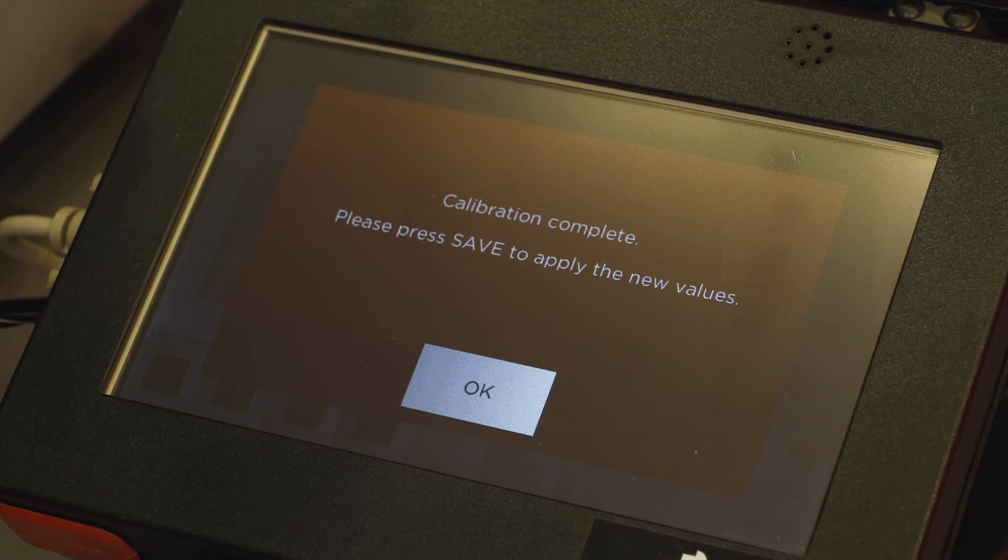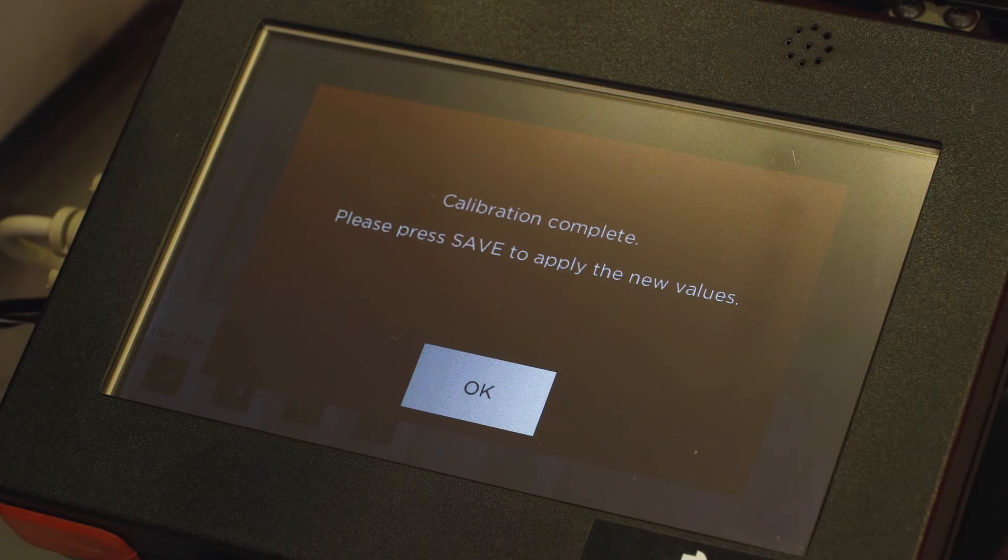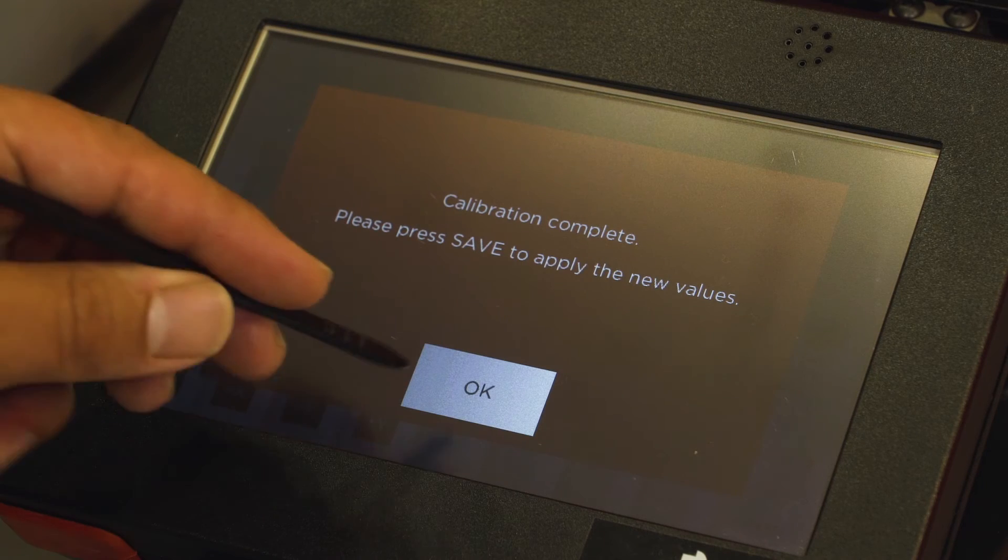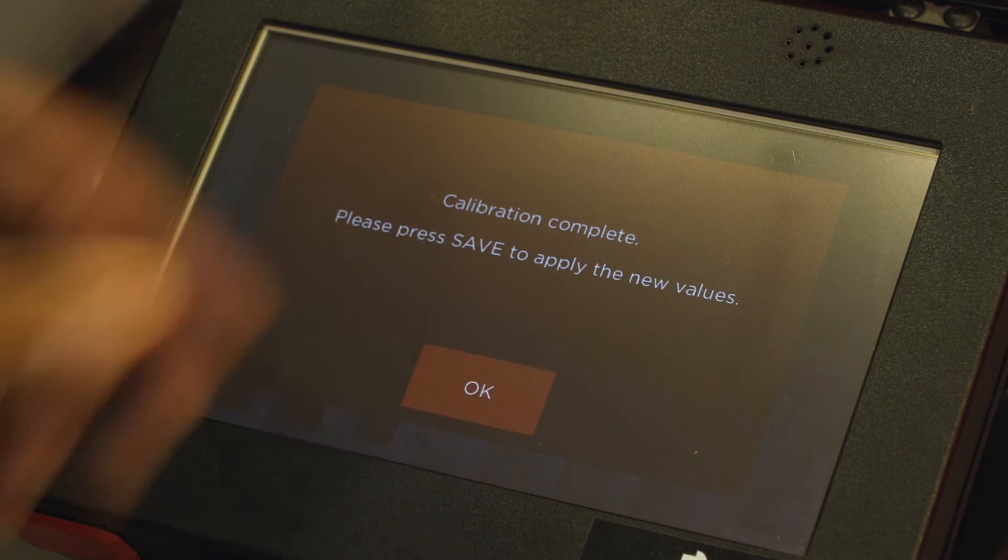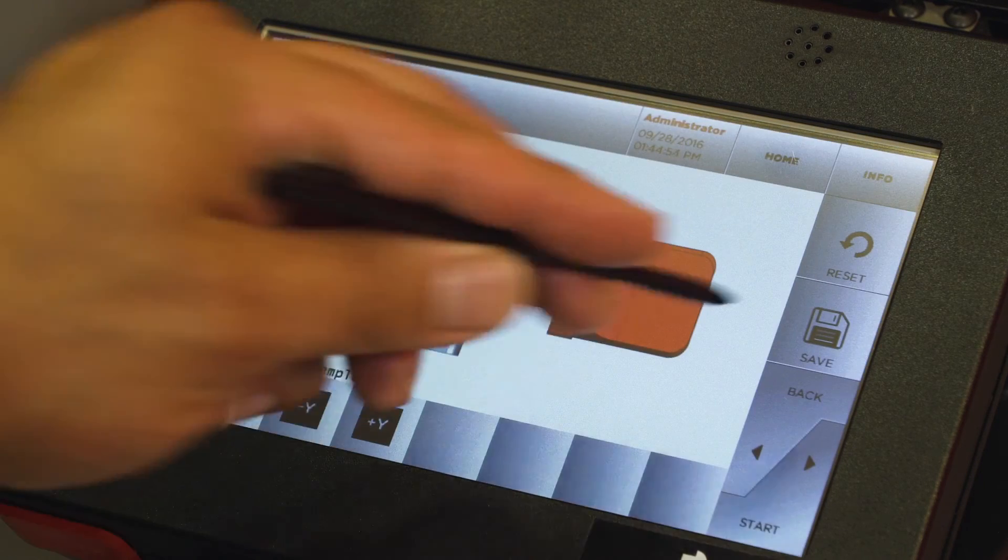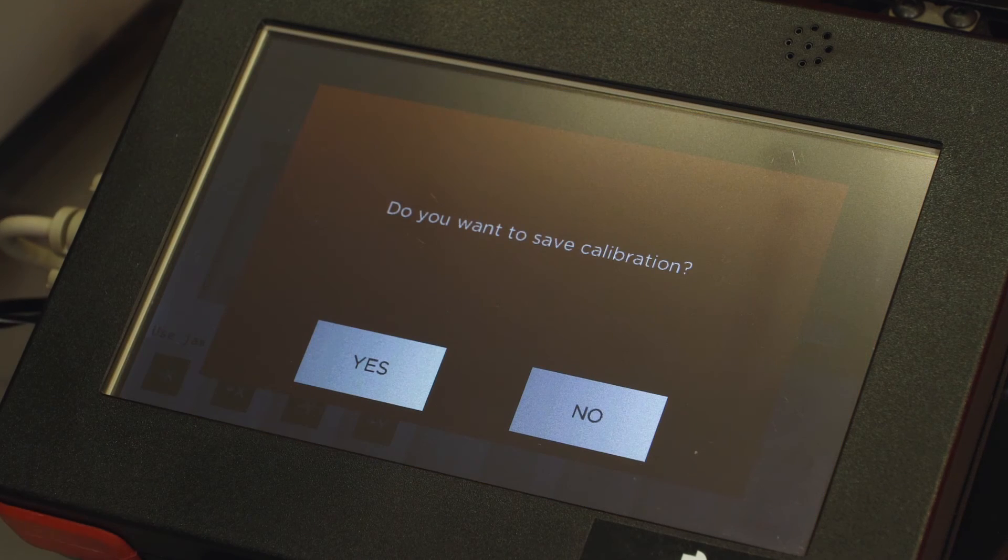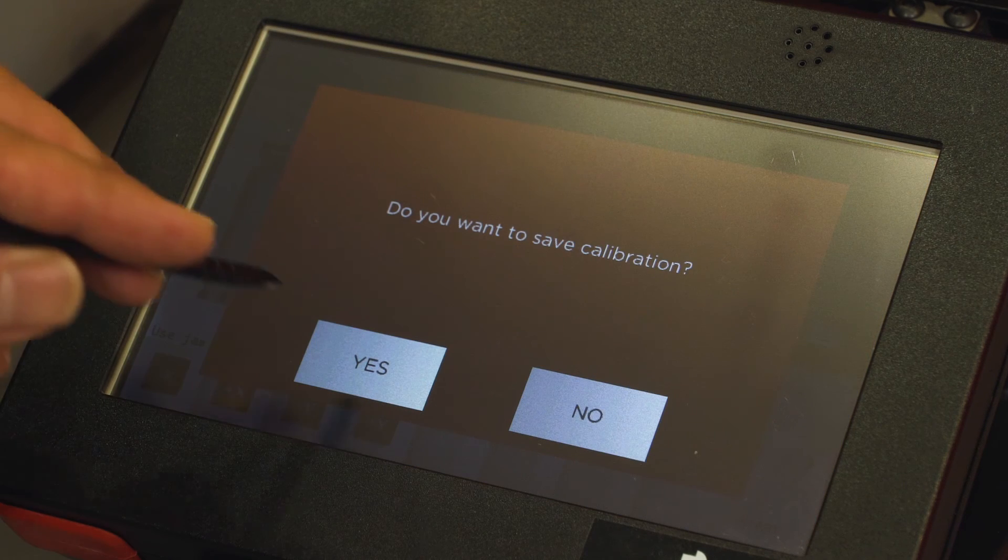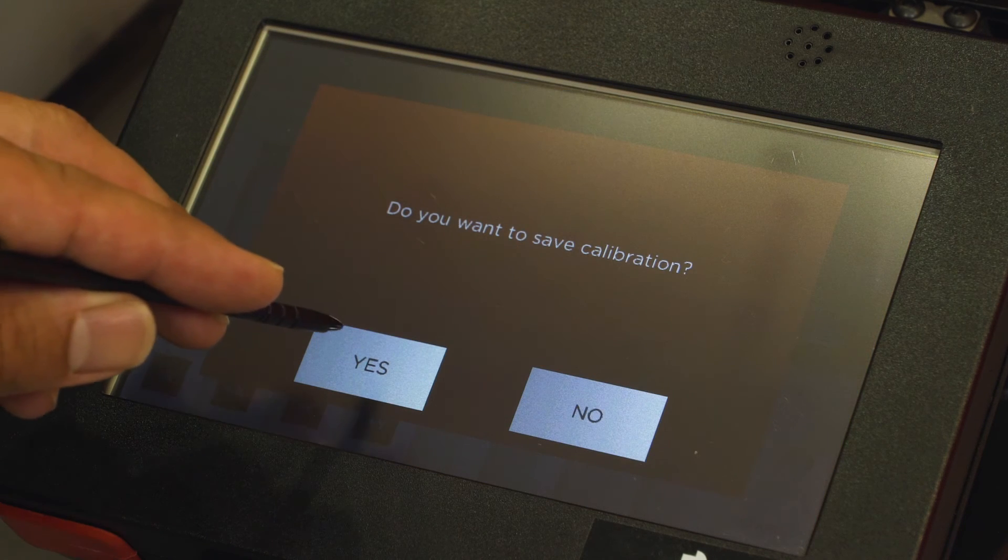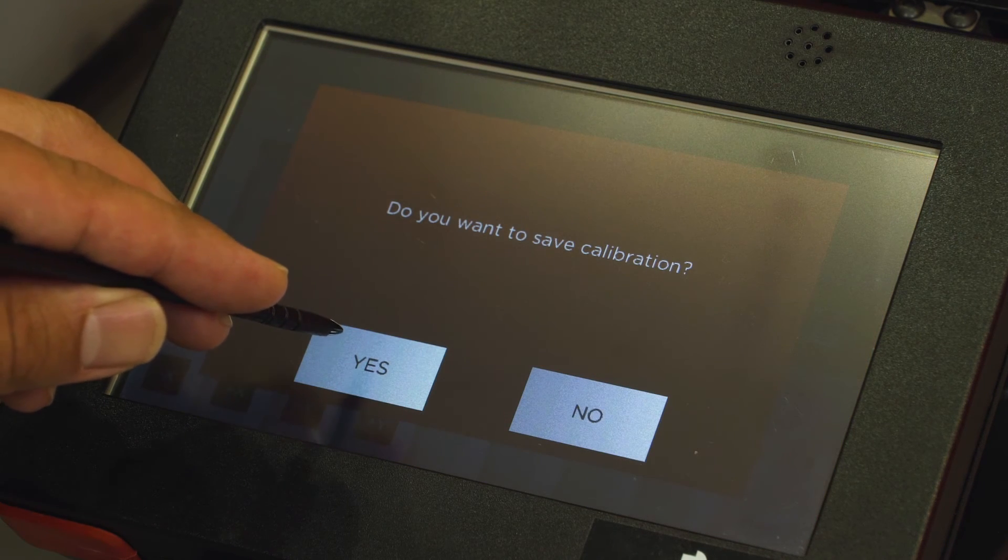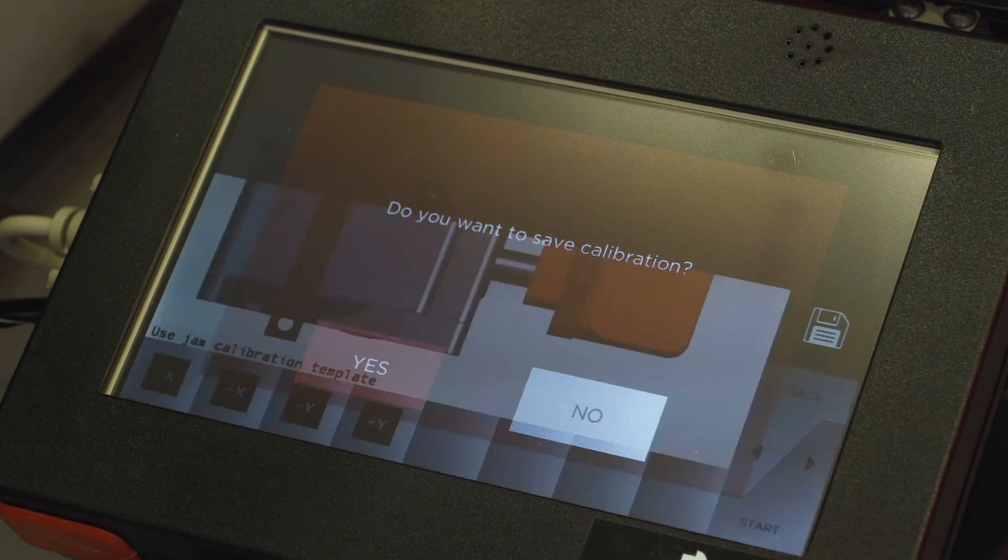OK. The calibration is complete. Select OK and save it. We're going to save our calibration by hitting Yes.